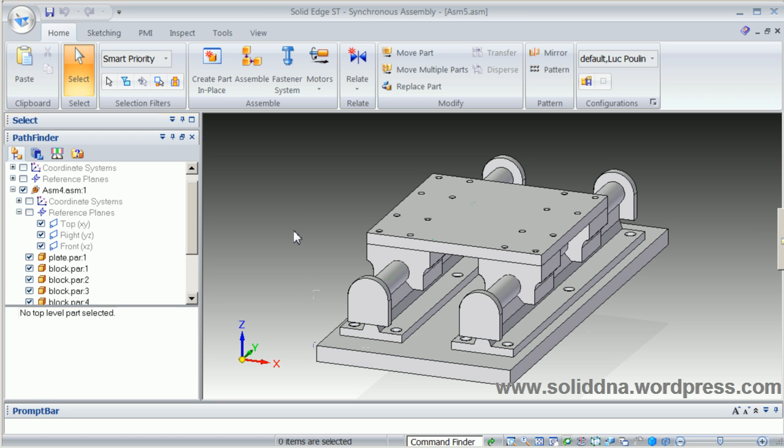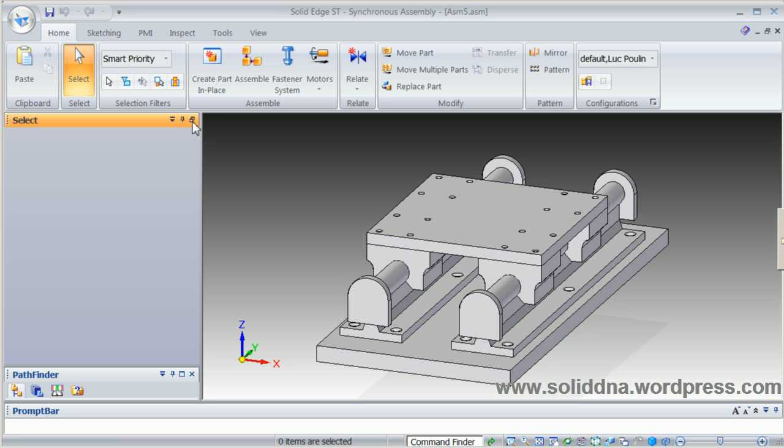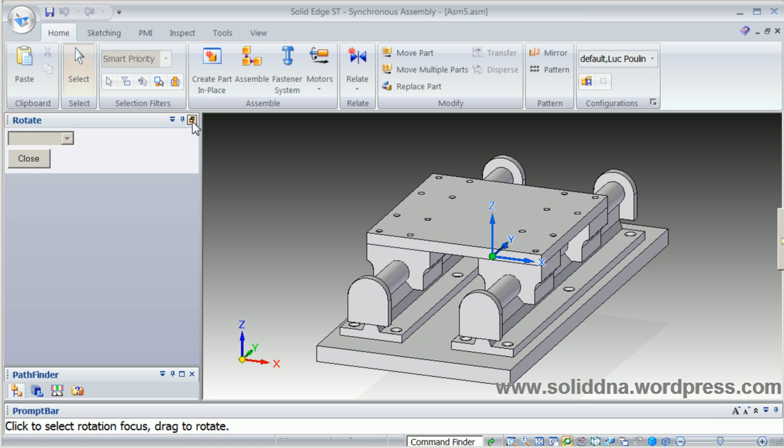Precise input can be also used. Simply select an axis and select the number of degrees you want to rotate.